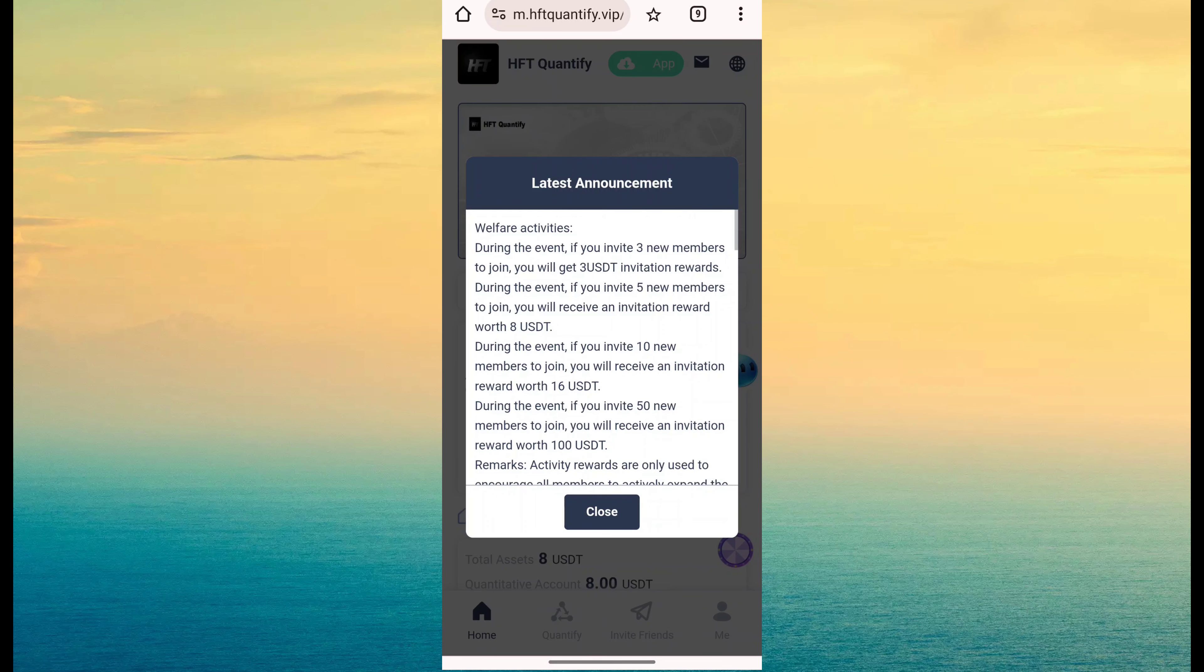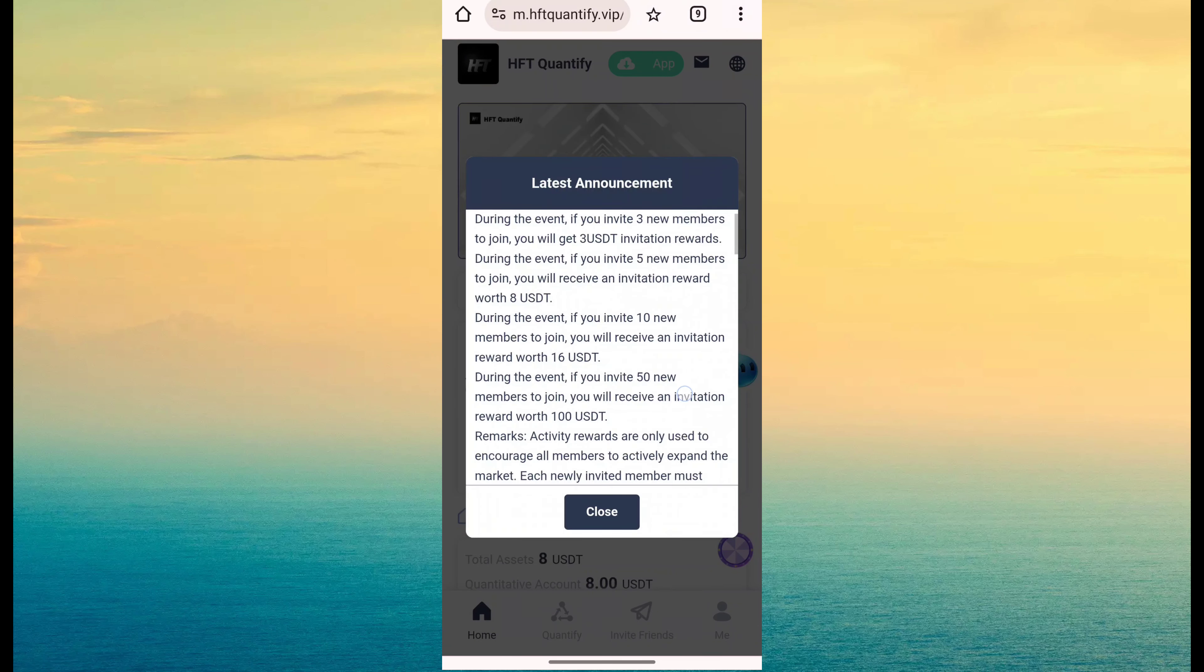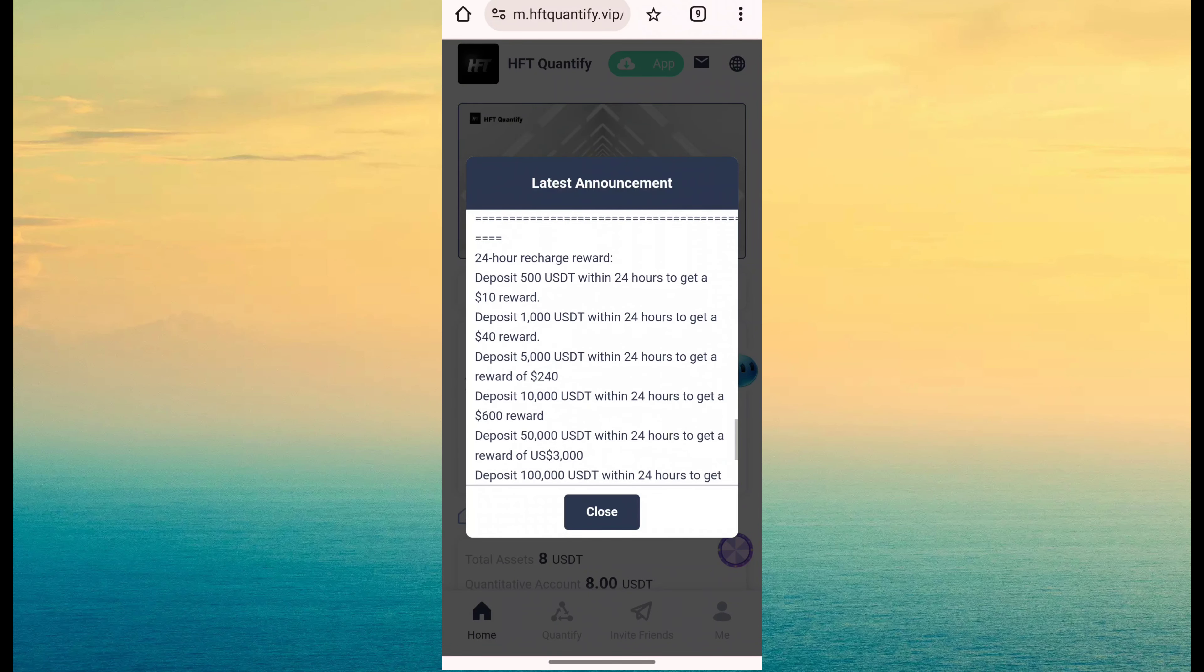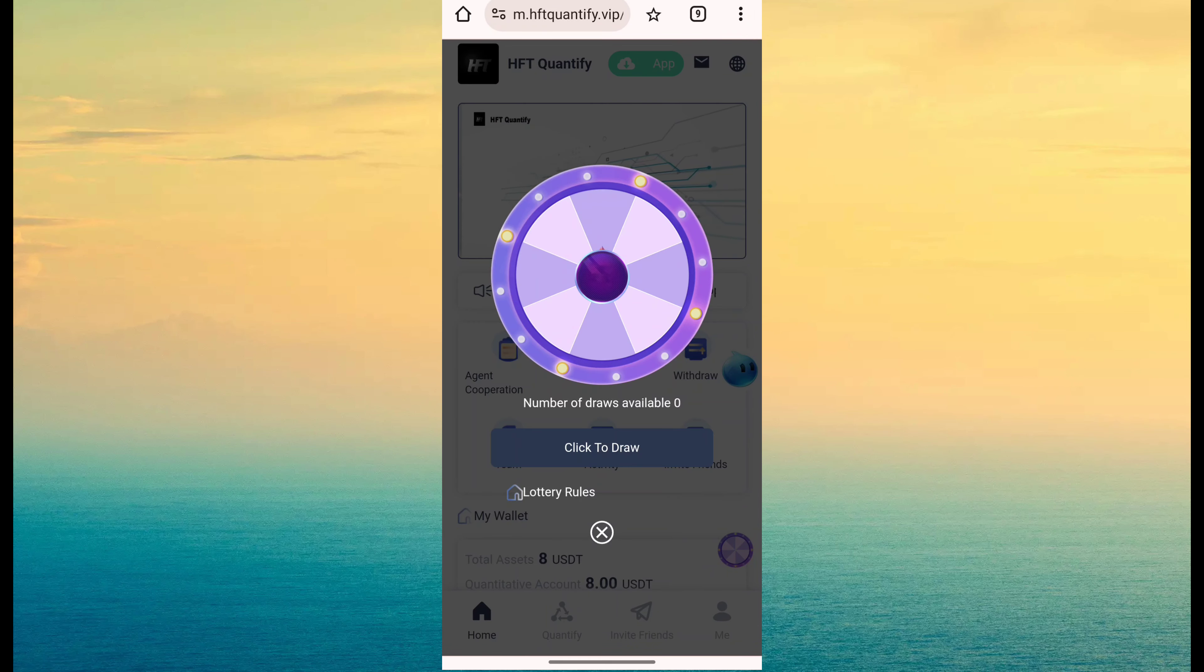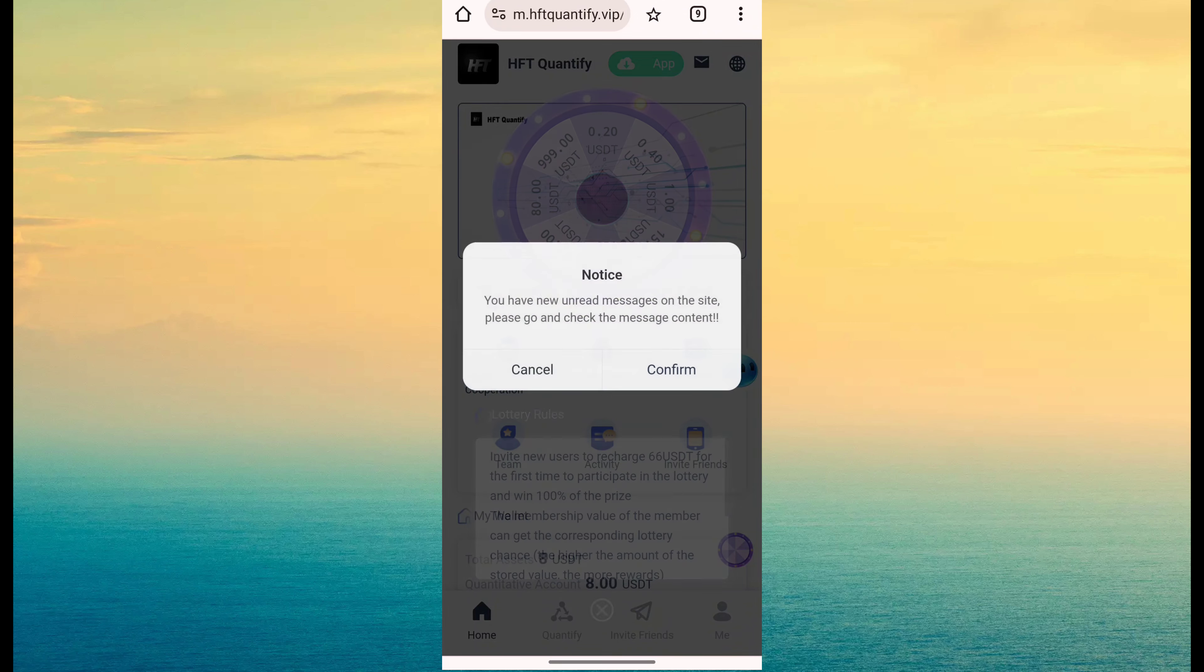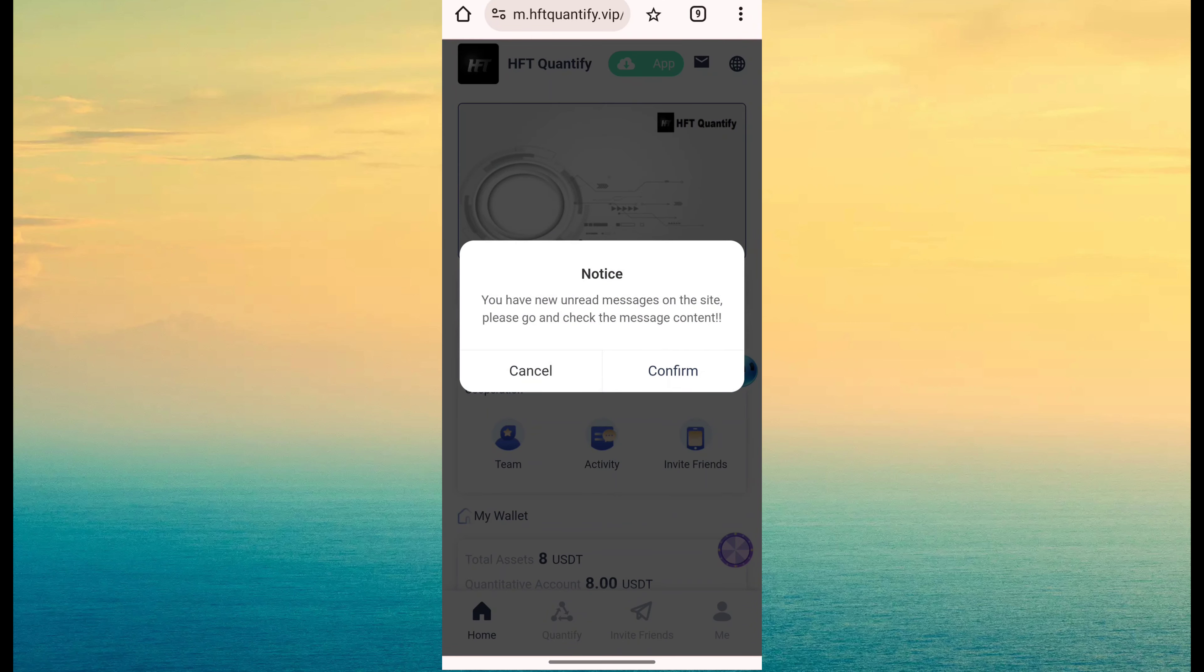After login, you can see this type of interface. Just read and click on close button. This is a spin button, then you will get prize.